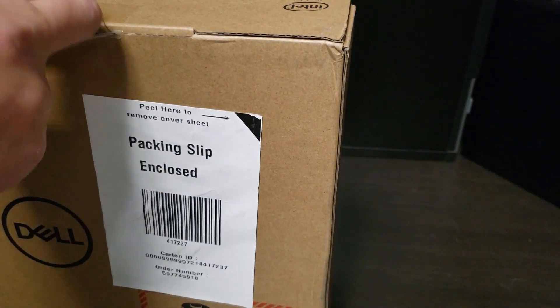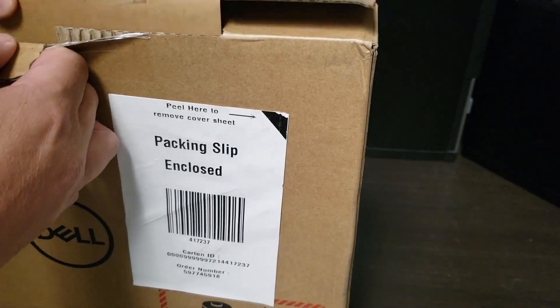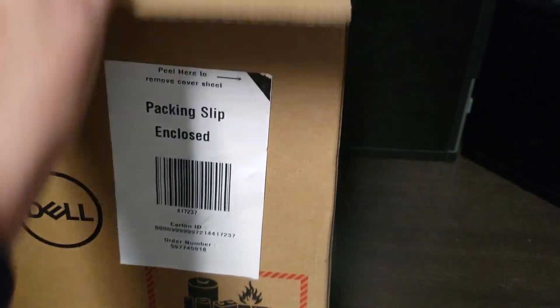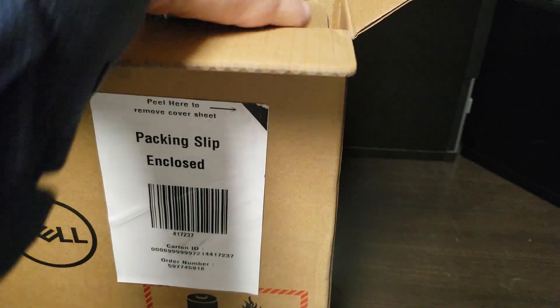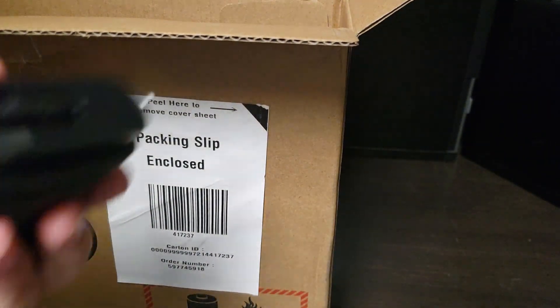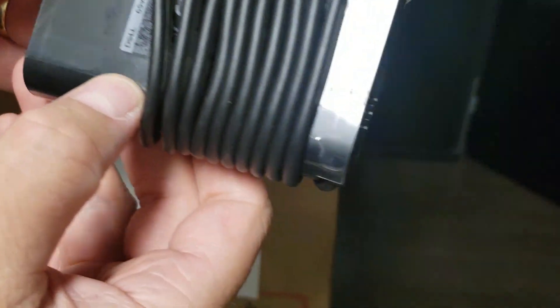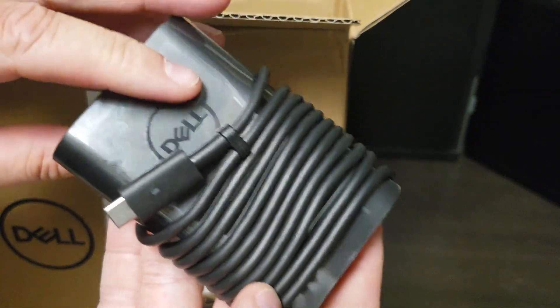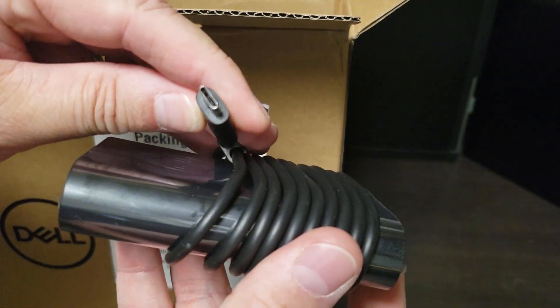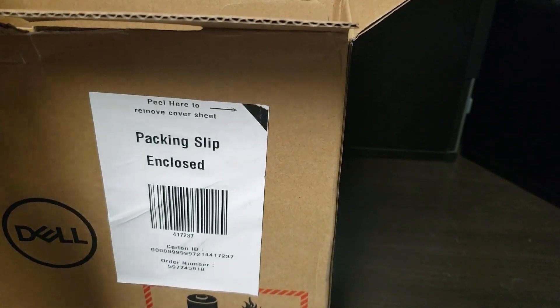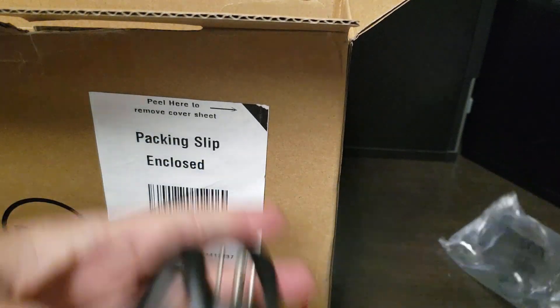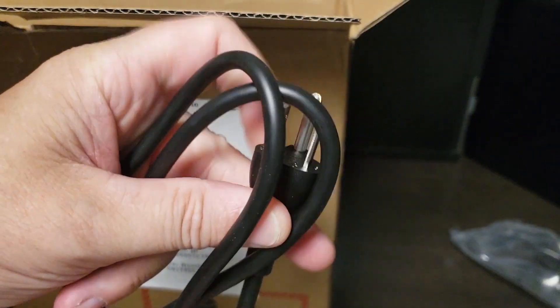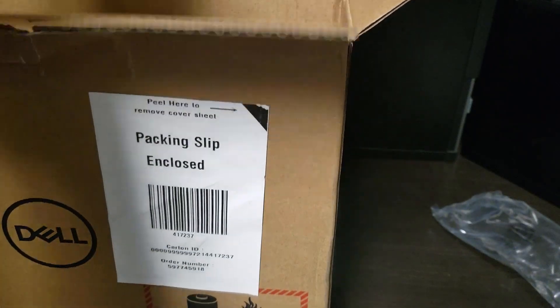I'm just going to pop this open because it's easier to do without having you on camera. Let's pull this out. What do we have here? We have your typical 65 watt AC adapter with type-C connector, a plug for it, this typical North American plug, nothing exciting there.